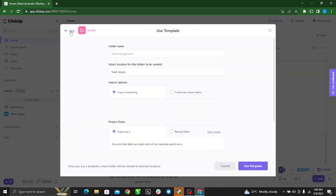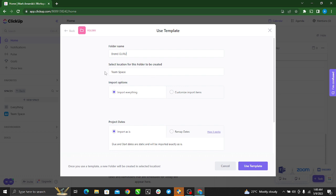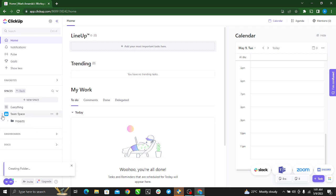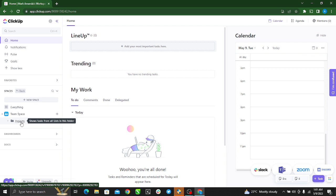So because you want to use this template, just follow through the process. Enter your name, let's use Brand Guru again. Okay, so select location for this folder, same space, all right, and Use Template. So they're creating a folder for me. All right, so my template has been created.